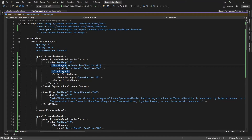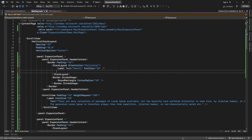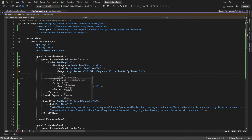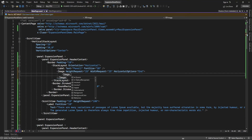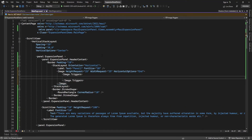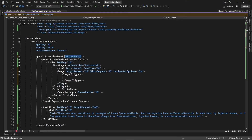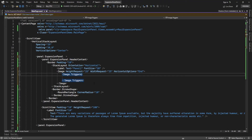In the HeaderContent, inside a StackLayout set to horizontal orientation, I'm just adding an image. I'm setting a trigger because the expansion panel has a property called 'IsExpanded' — when it is true I will set one icon, and when it is false I will set another icon.